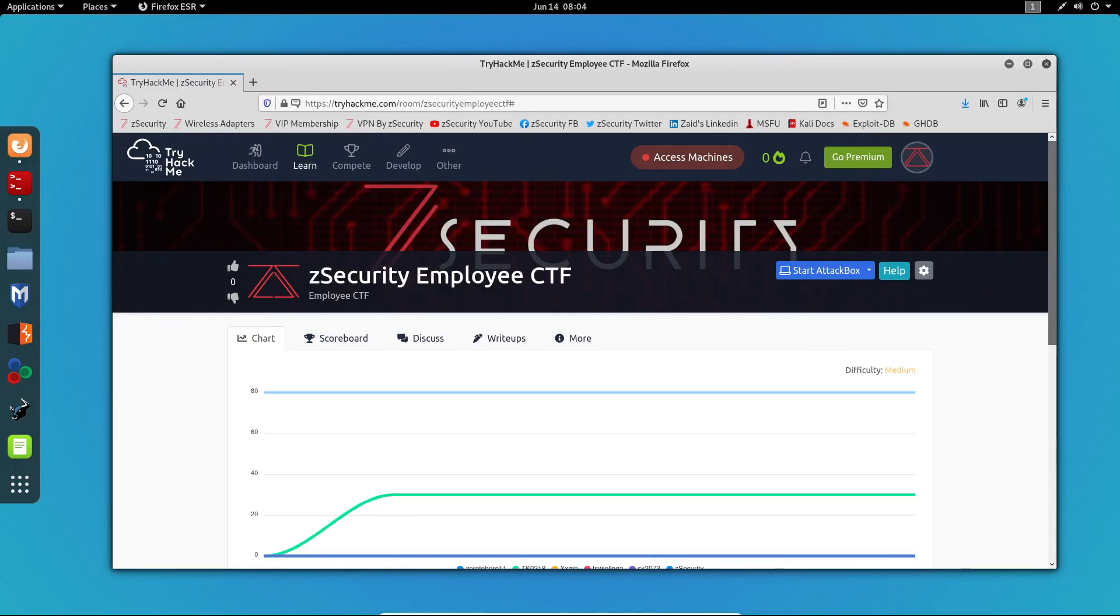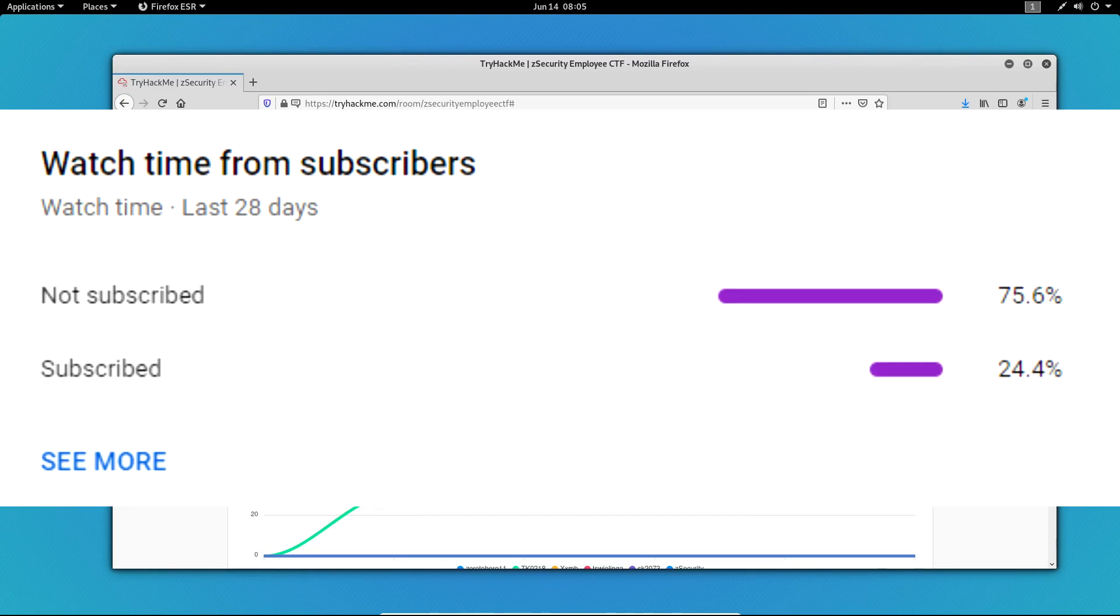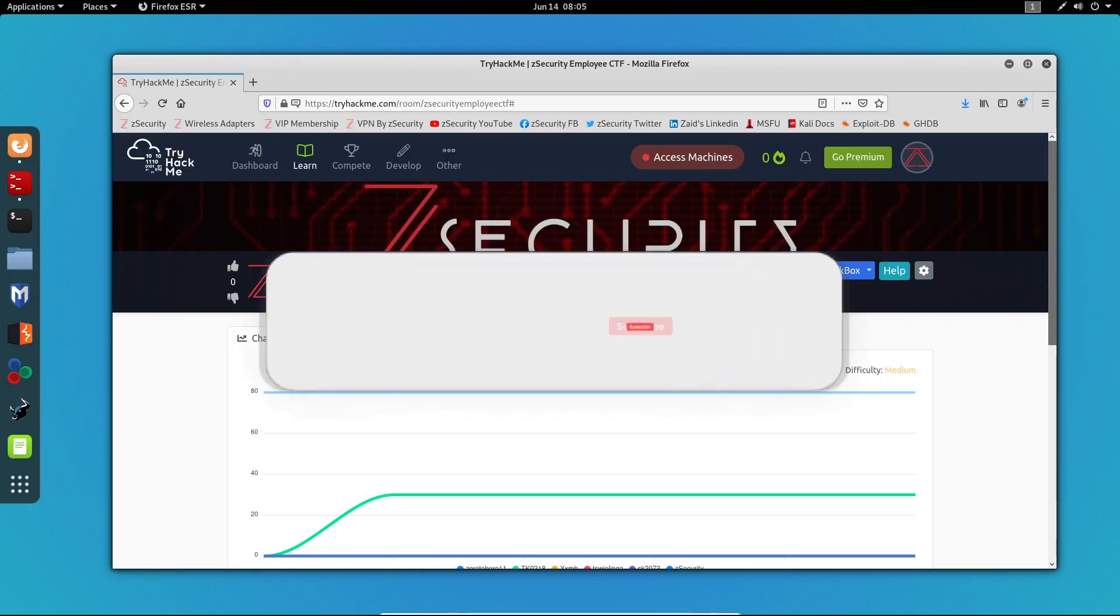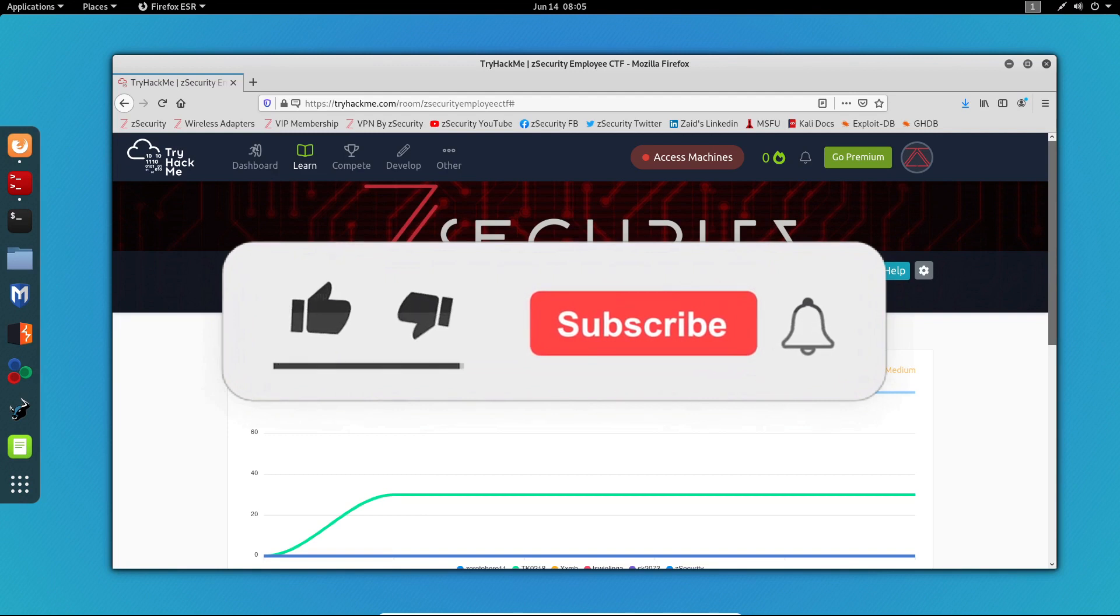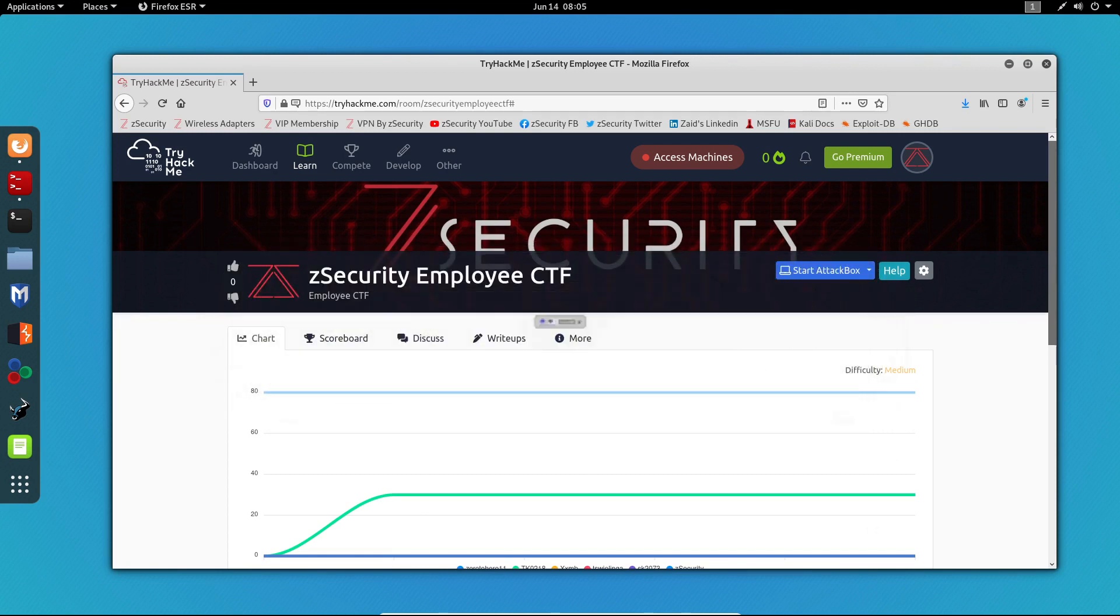Hello everyone, Ictus here back again with another video. In today's video I'm going to show you guys how to root the Z Security Employee CTF. Before we do that, I would like to add that only 24% of you are subscribed to me, so if you haven't already please smash the subscribe button. It would mean a lot to me. Now back to the video. This box is medium rated.